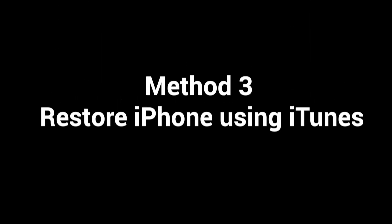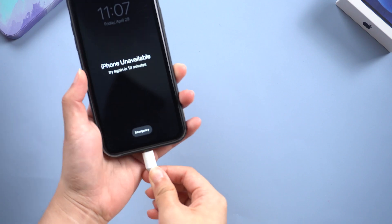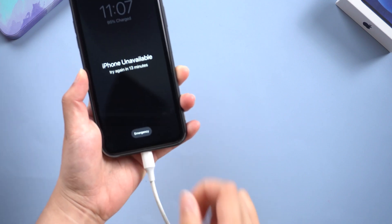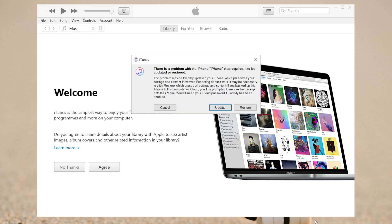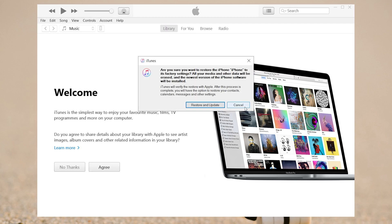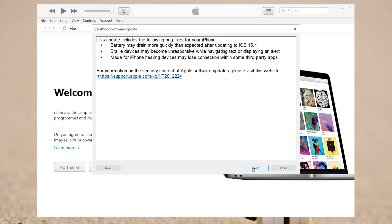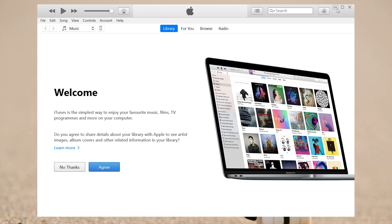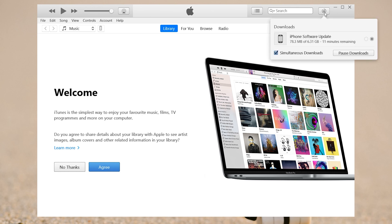Method 3: Restore iPhone using iTunes. Connect your iPhone to the computer. Launch iTunes and make sure your phone is in recovery mode. Then you can see a pop-up window on the screen. Click the restore option. When the firmware is downloaded, iTunes will start the restore. Although the restoration process is easy, it may erase all of your data.